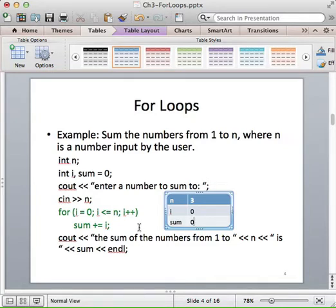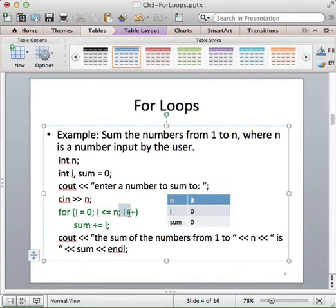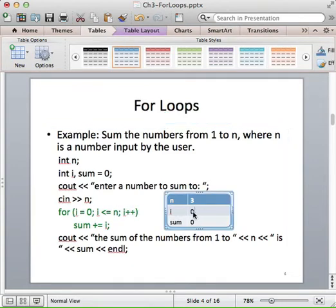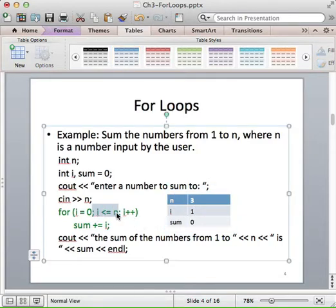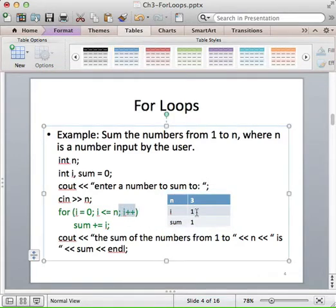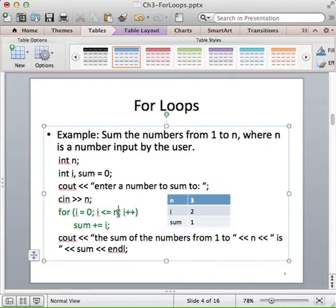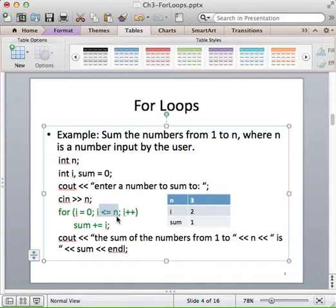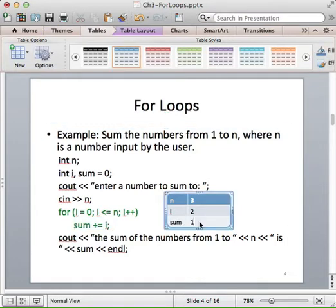We increment i by 1, setting i to 1. Back at the top of the loop, 1 is still less than or equal to 3, so we execute the addition statement and add 1 to sum, updating sum to 1. Now we execute the loop increment at the end, incrementing i to 2. We evaluate the Boolean expression — 2 is less than or equal to 3, so that's true. We execute the loop body again: sum plus i, i is 2, sum is 1, so 2 plus 1 is 3.